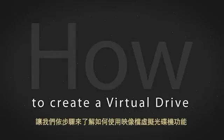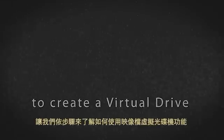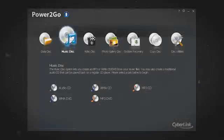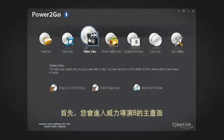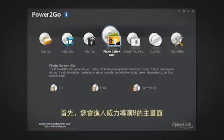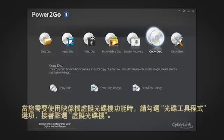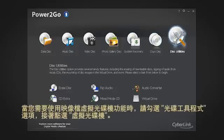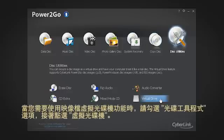Let's see how to create a virtual drive, step by step. Here is the Power2Go 8 welcome screen. To create a virtual drive, select the Disk Utilities option and then Virtual Drive.